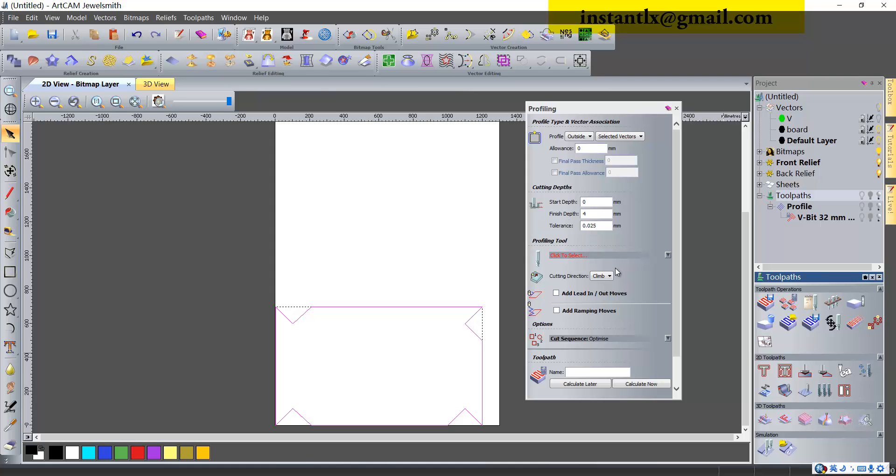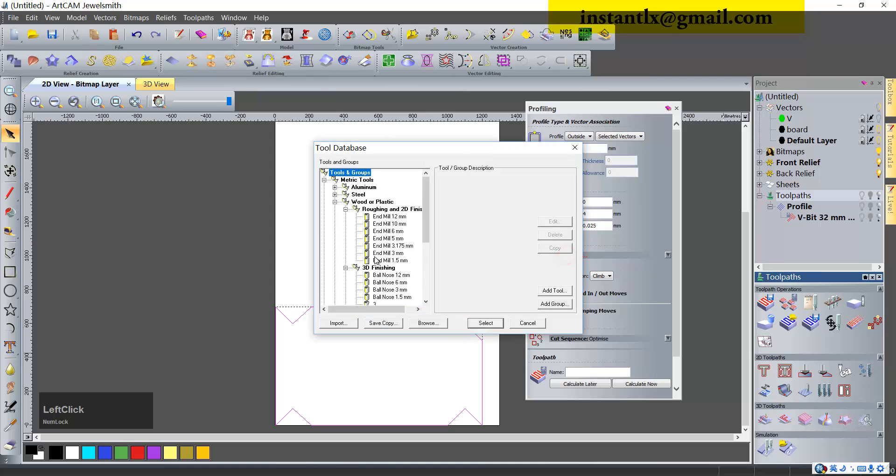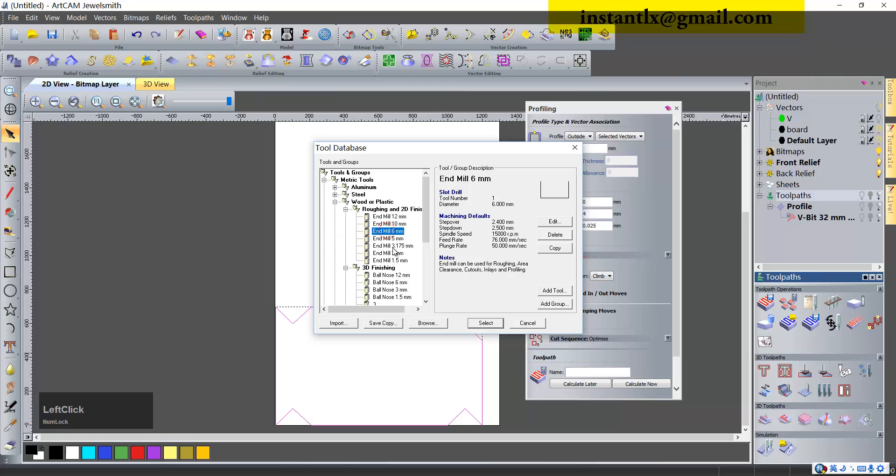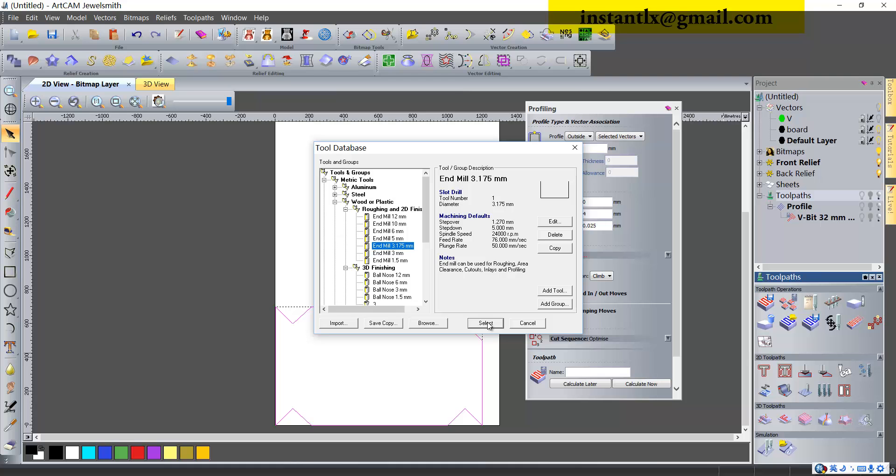And the depth to 4. We use 6 or 3 because here we have some corners, so I think a thinner cutting tool is better to make it like this.